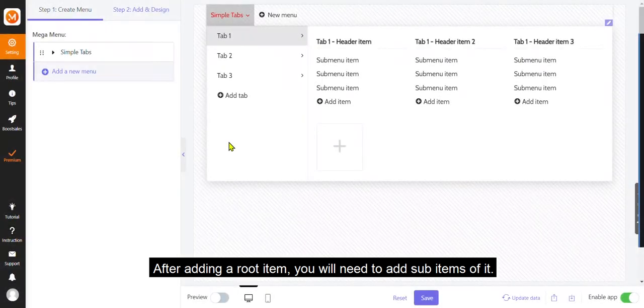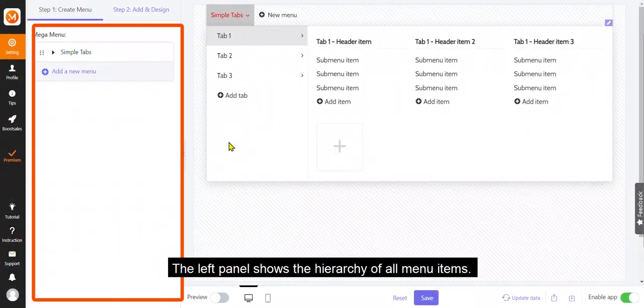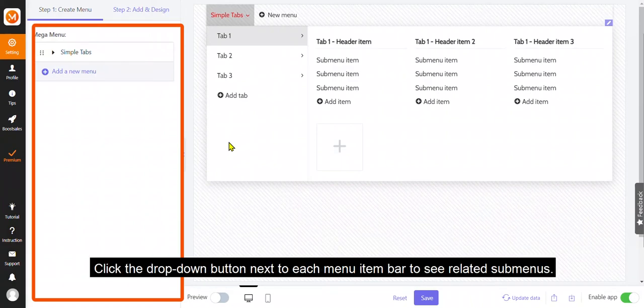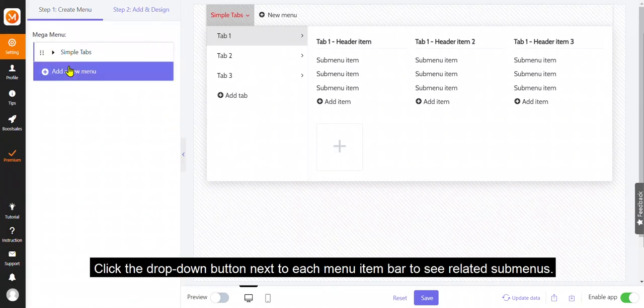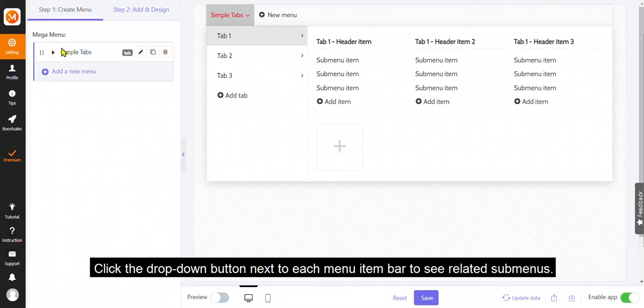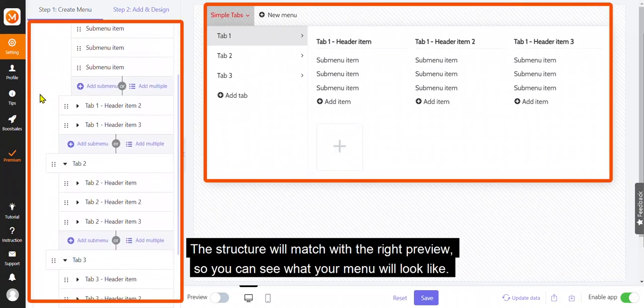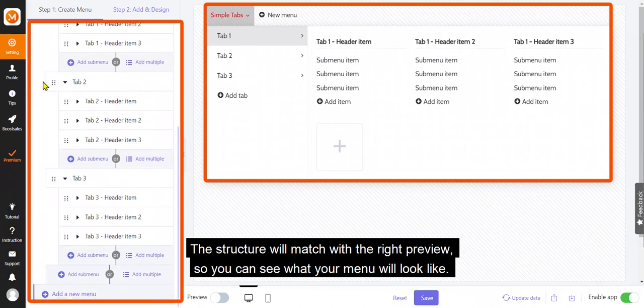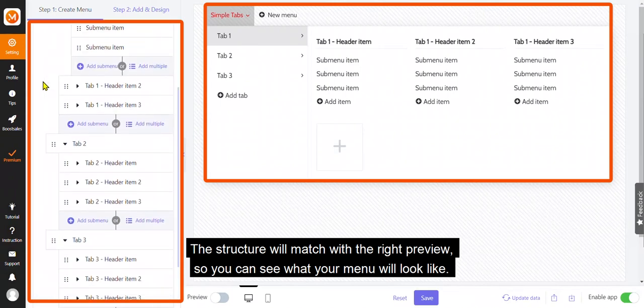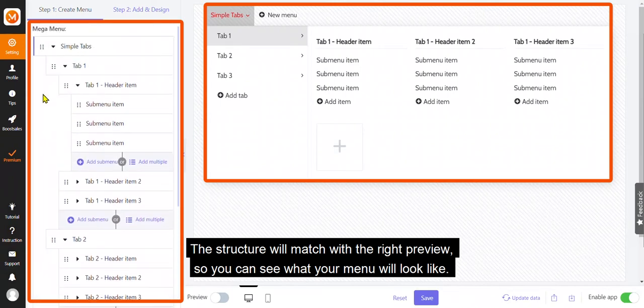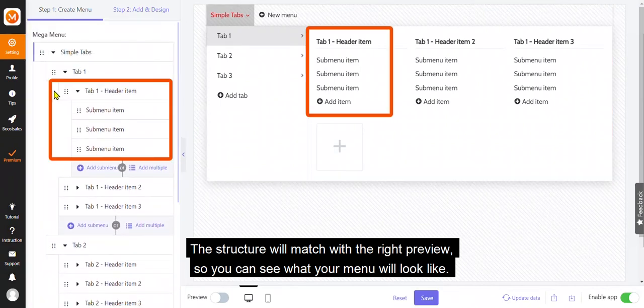After adding a root item, you will need to add sub-items of it. The left panel shows the hierarchy of all menu items. Click the drop-down button next to each menu item bar to see related submenus. The structure will match with the right preview, so you can see what your menu will look like.